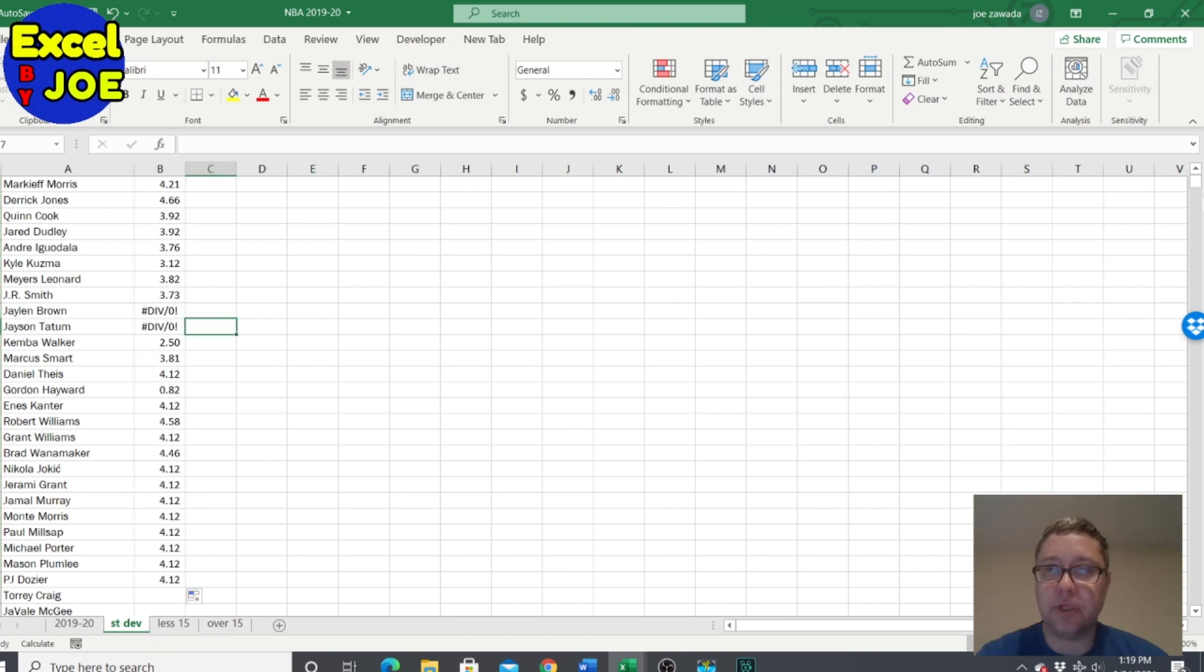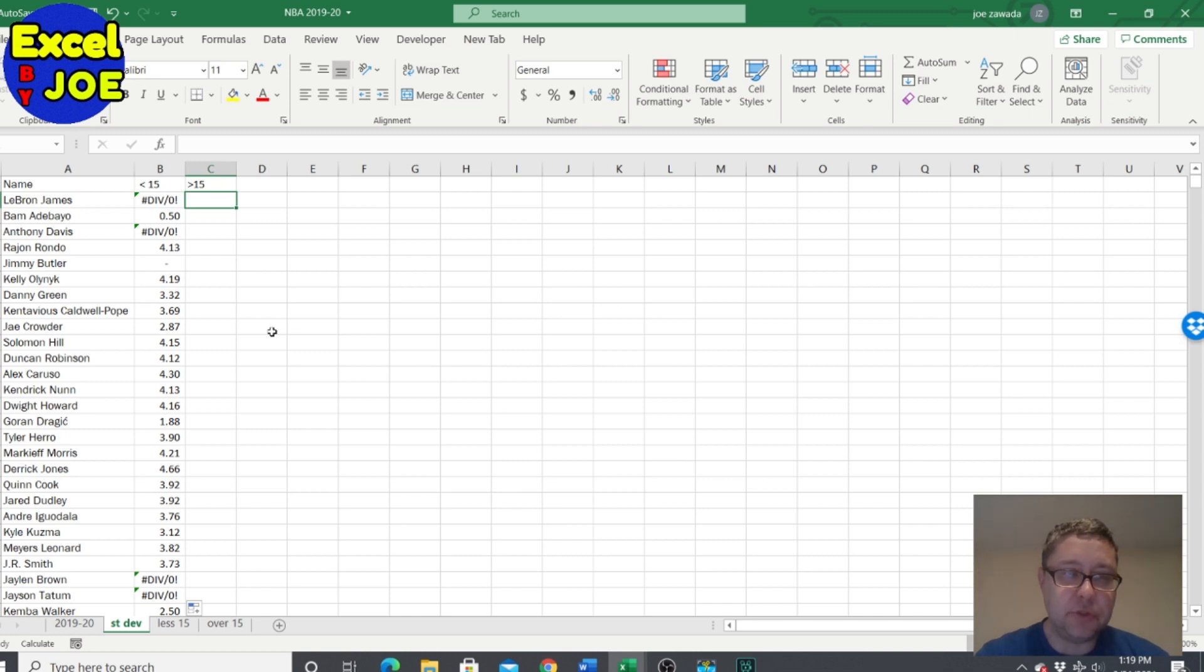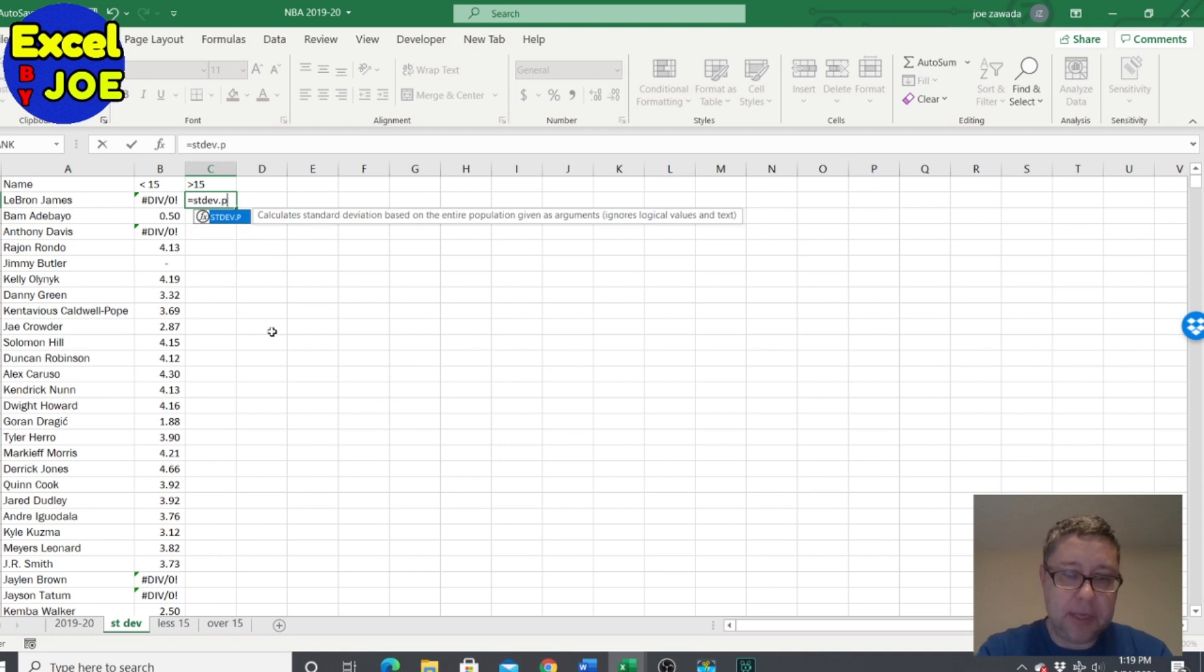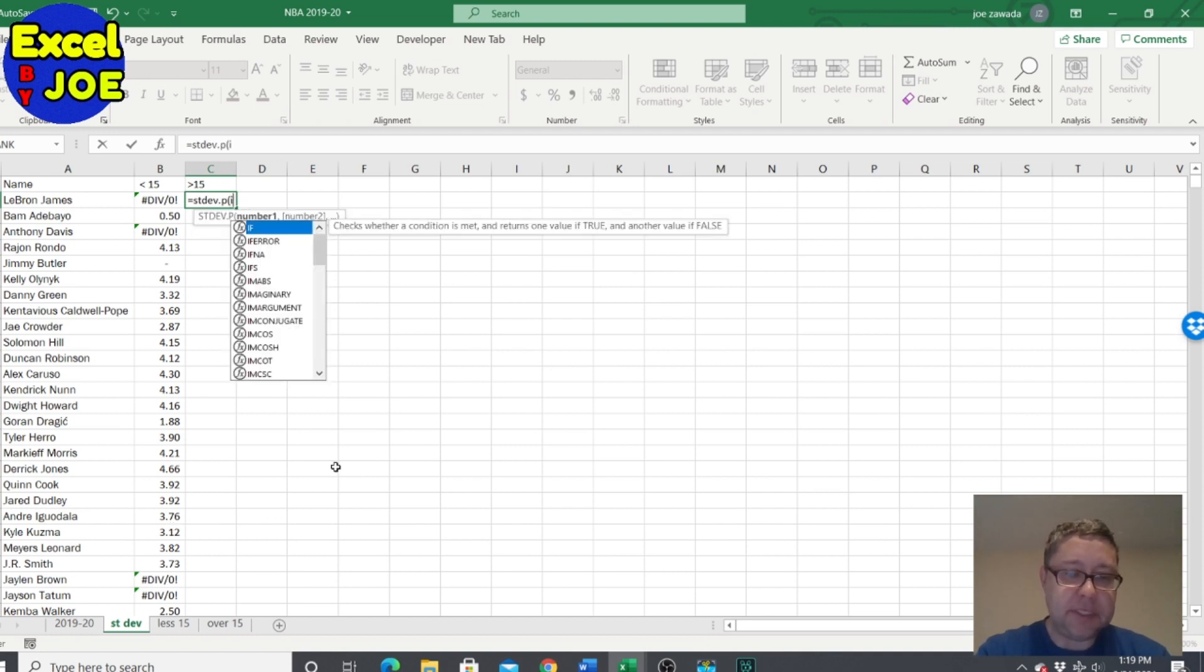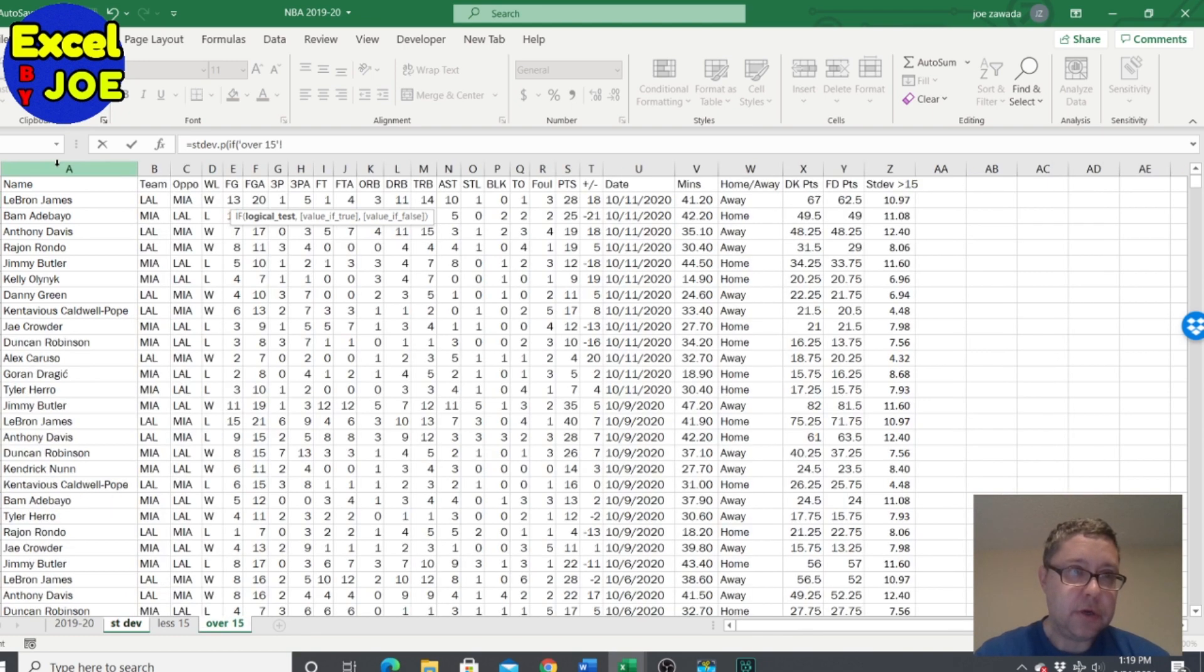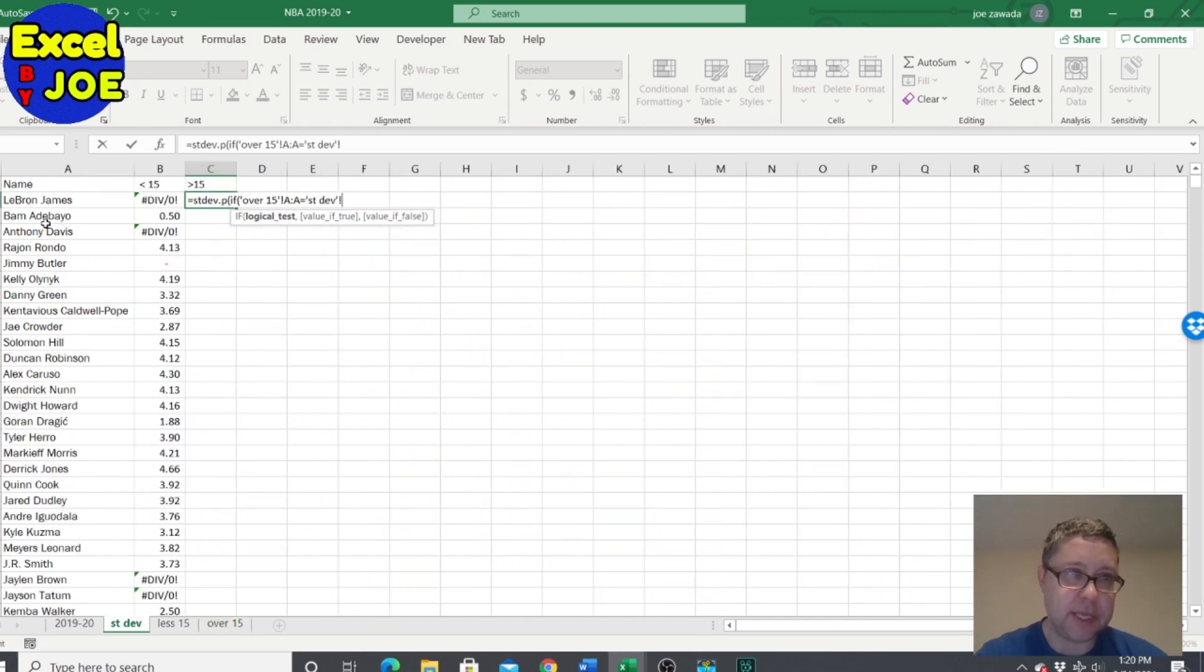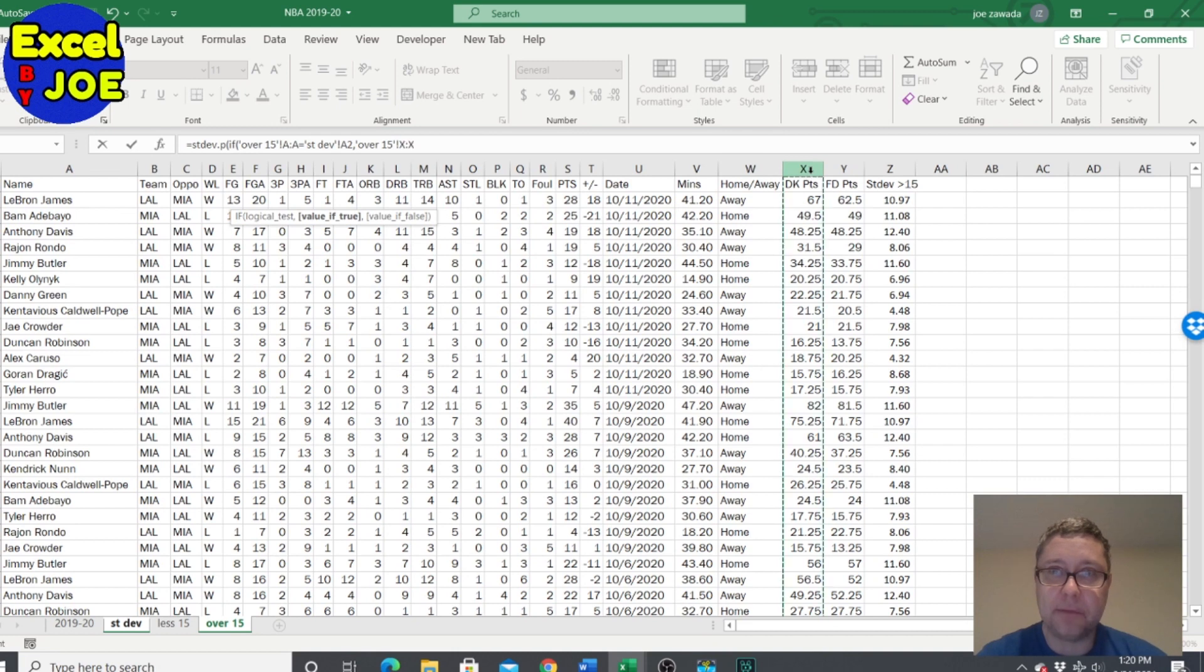It will give you the standard deviation. Now let's do the same thing but we're gonna do it for the over. So equals stdev.p and then we say if this name column equals this name, which is again LeBron James, then we want to do the standard deviation on this column.